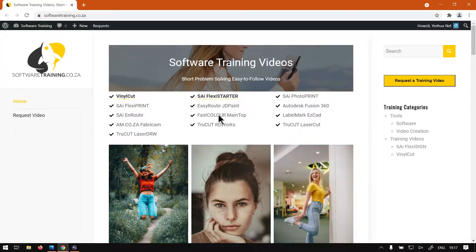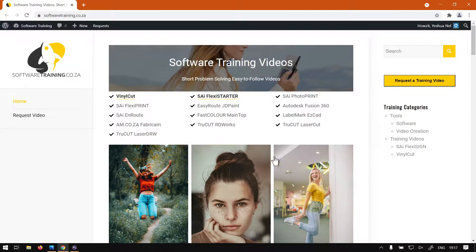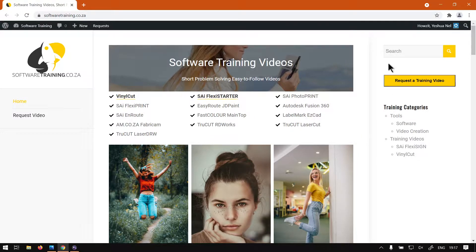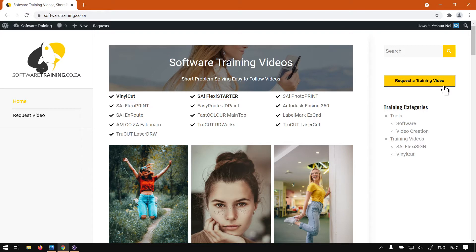So for now, if you guys head to softwaretraining.co.za, you'll notice we've got a variety of different softwares we do cover, and you can isolate your search on the top right. If you do not find the video you're looking for, you can always go here and request a training video, and we'll make that video for you. But otherwise, thanks guys for watching and cheers.